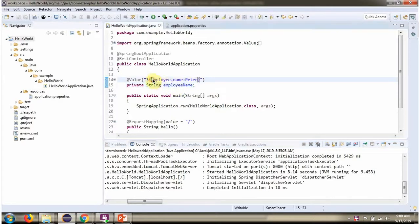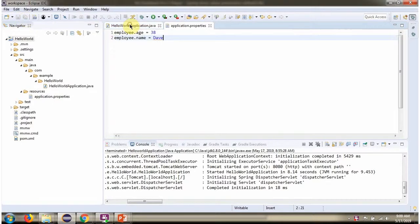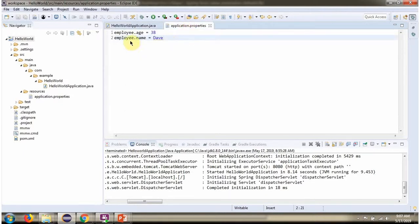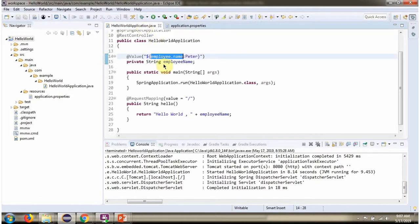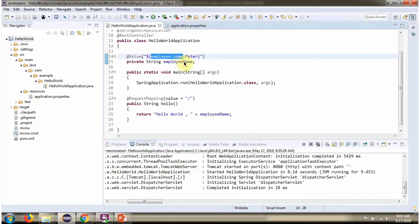Next I will add employee.name in the application.properties file with value as Dave. Now for the employee.name property, the default value is Peter. And this employee.name property is also present in application.properties file. So when you run the Spring Boot application, Spring Boot will take the value from the application.properties file. And if employee.name is not present in application.properties file, then it will apply Peter. So now if you run this program, the employee name will be set as Dave.